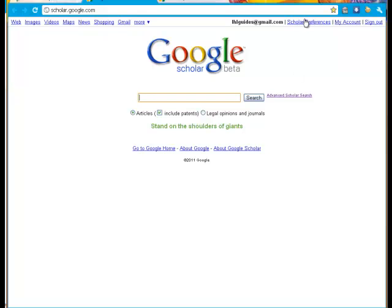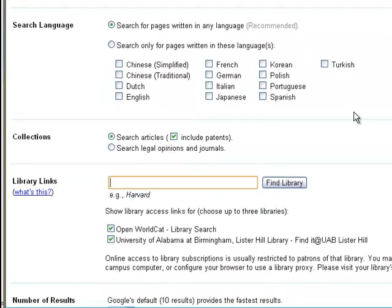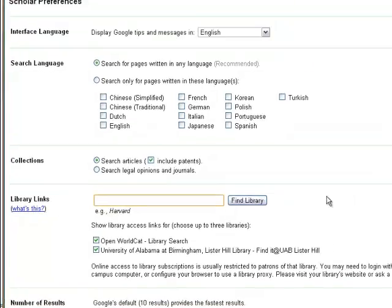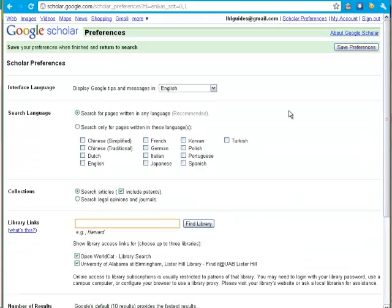Once there, you'll want to check your Scholar preferences to be certain that Lister Hill Library is checked in the library links. That way you will be able to get to full text if UAB provides it. If you use Endnote and NoteWeb, you want to make sure that's checked so the link to export shows up on your result list.